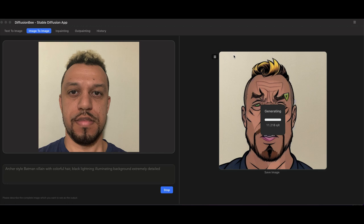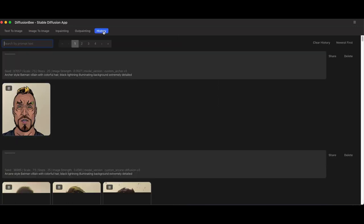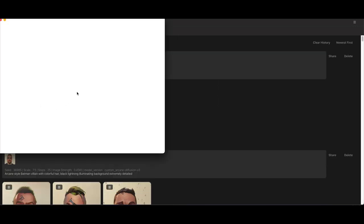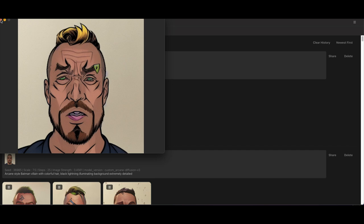And you can see in the background, the first one. So let me go to the history. So this is the first version that made, kind of said Archer style, gave me a little eyebrow piercing for some reason. Let's go back to the image.